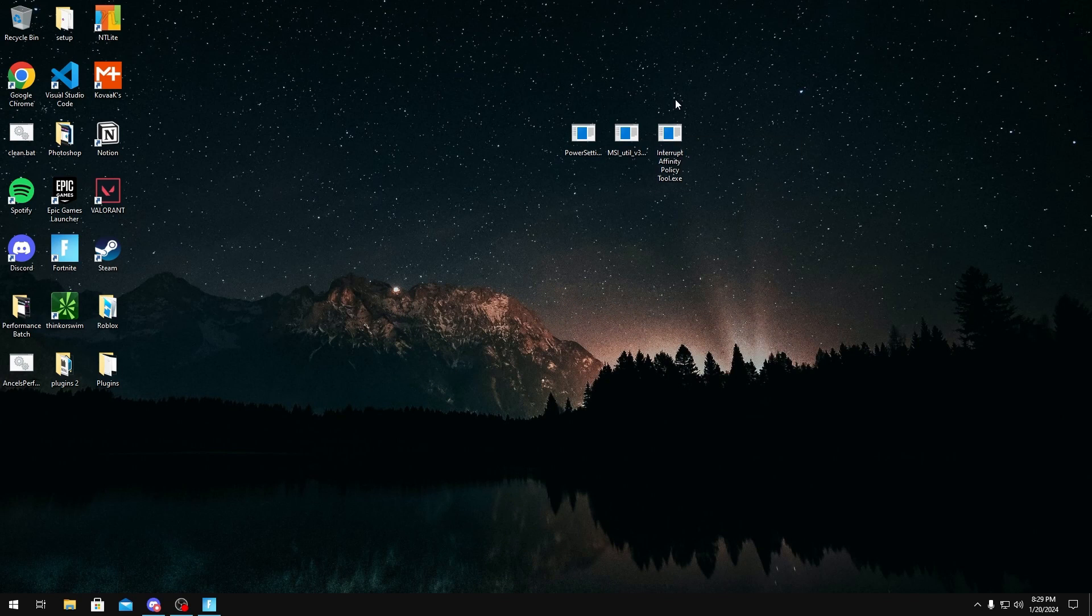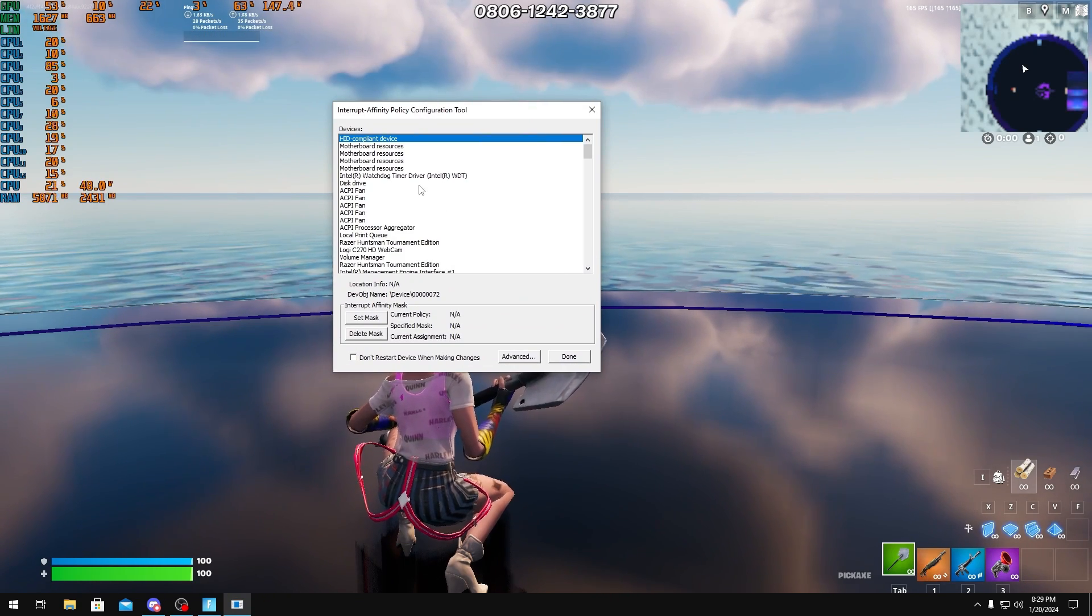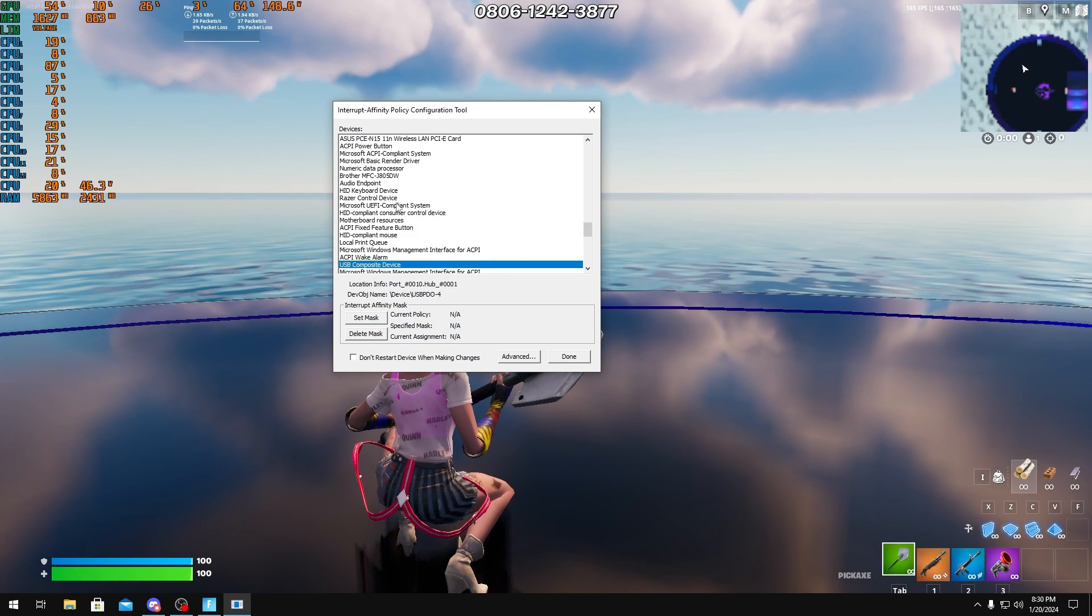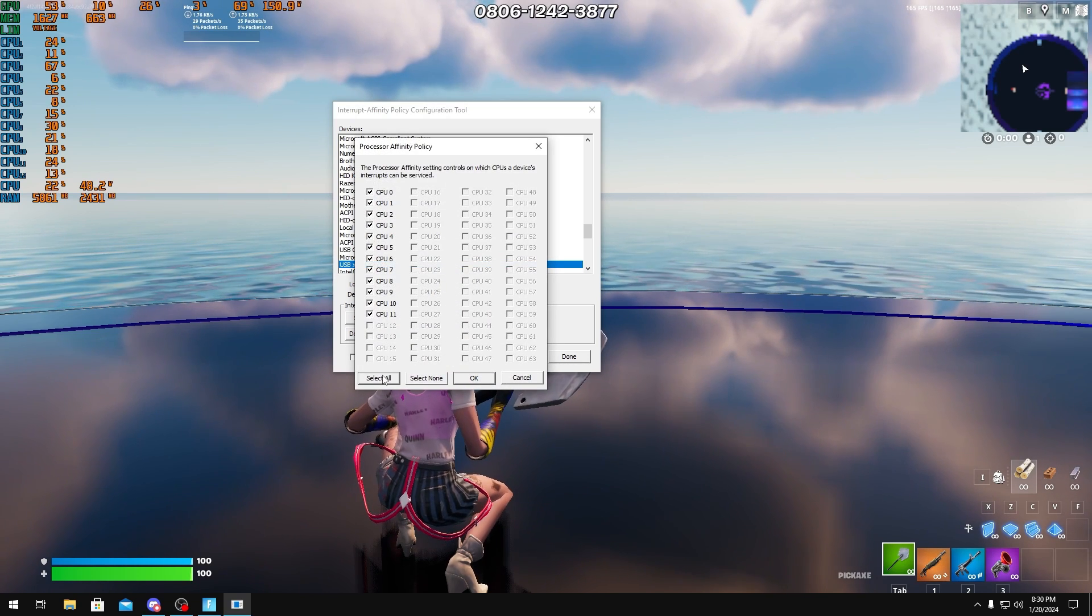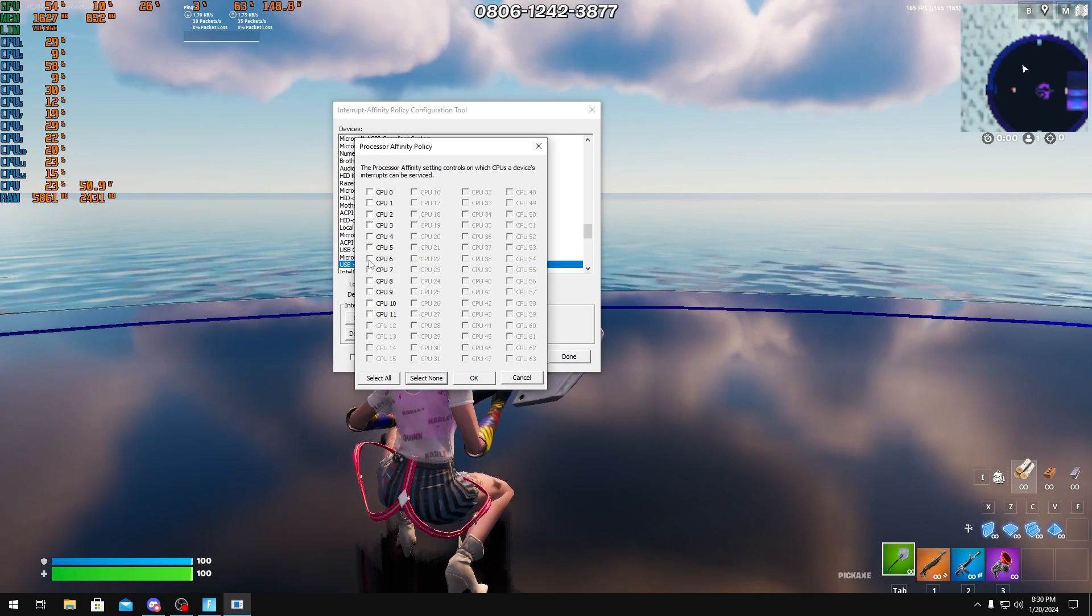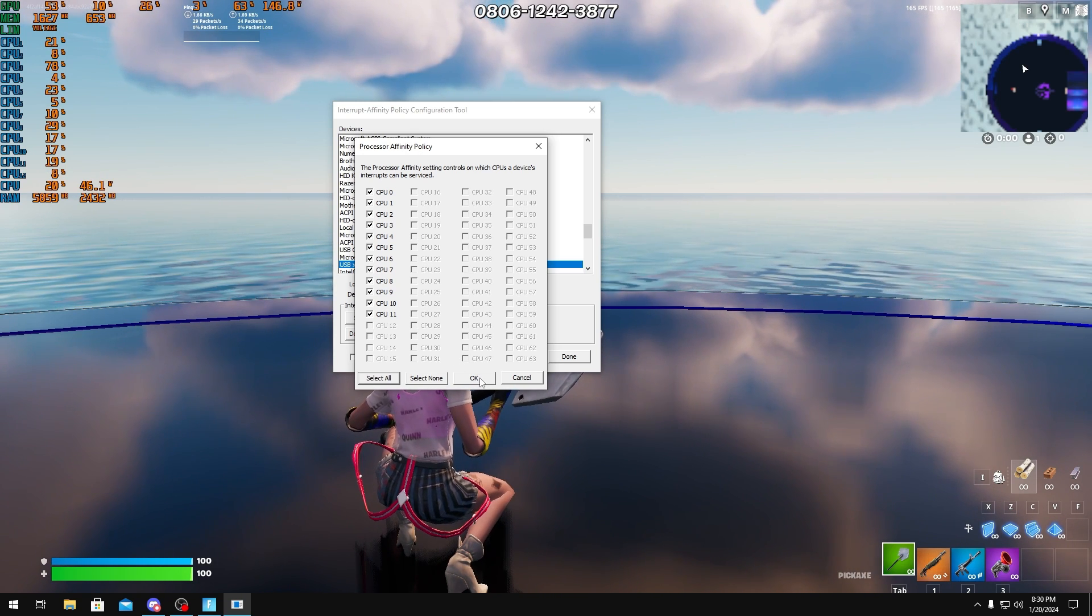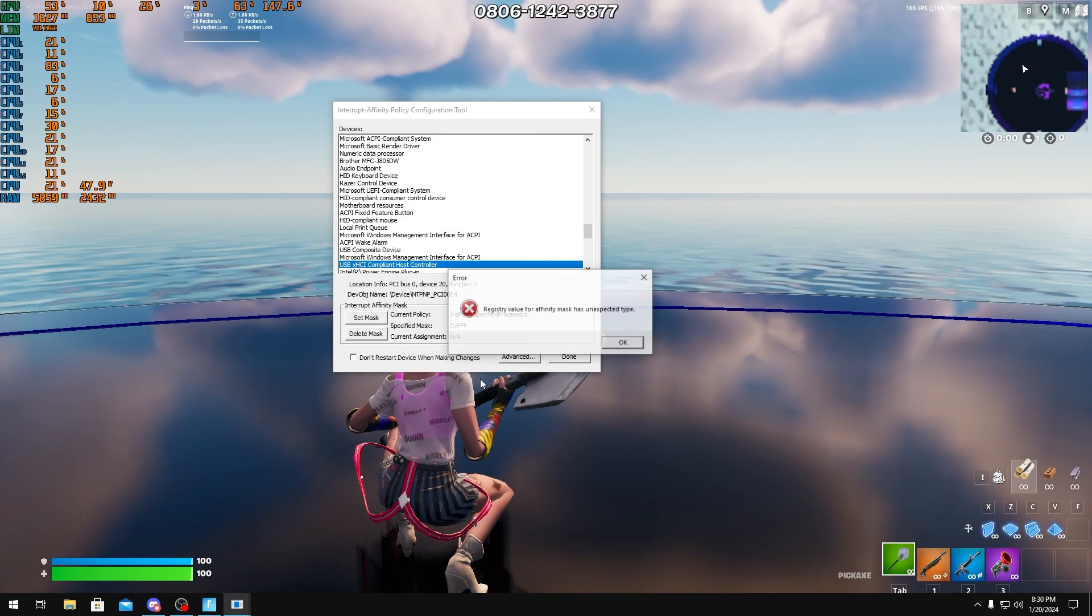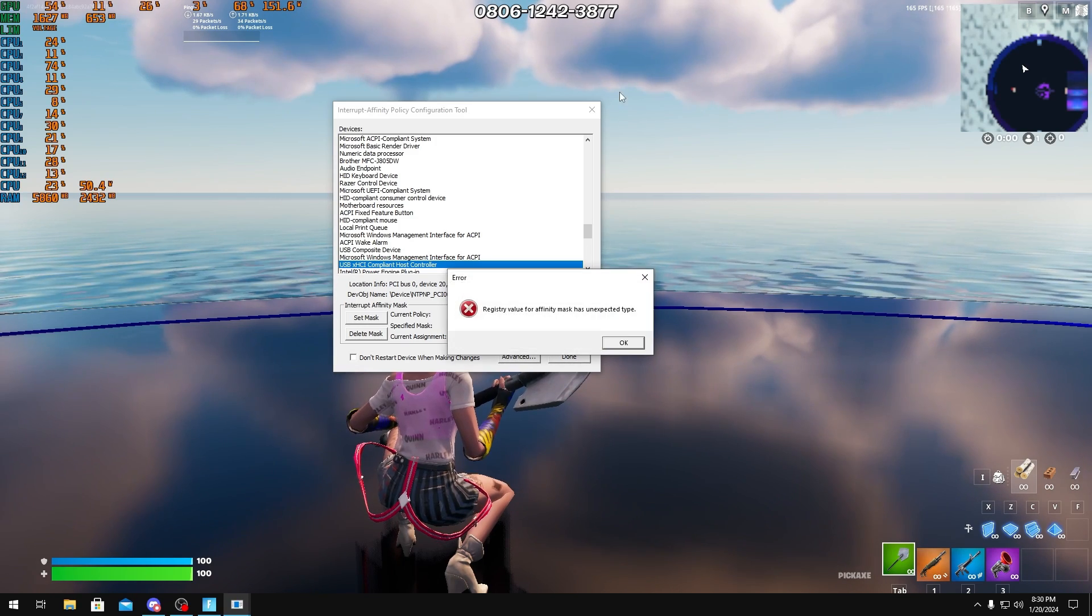So I really recommend you remove all of your affinities to do this. You can download the interrupt affinity policy tool. You should know how to use this by now if you do set affinities. But you would find your USB controller on this all the way down here. And then you would click set mask and then select all. You might have like two cores set or whatever. Just click select all so you make sure you don't have any affinities and it's evenly split. And then press ok and then you could restart your device.